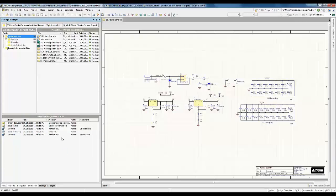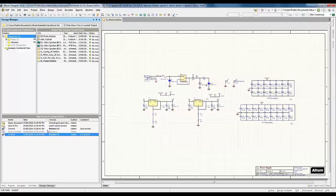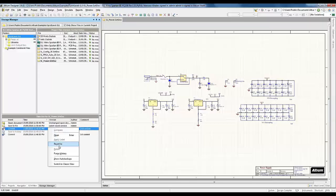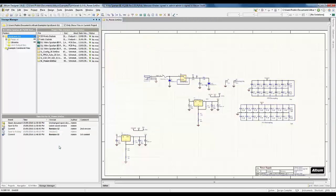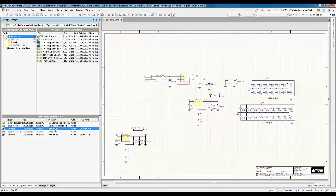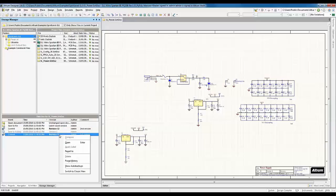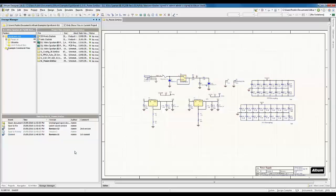To move back and forth between revisions, I just right-click on the specific revision in the storage manager and hit Revert To. To go back to the latest revision, right-click and hit Revert To again. If I want to come back to revision 1, I choose that revision and hit Revert To — the schematic returns to where the element was moved. It's that easy.